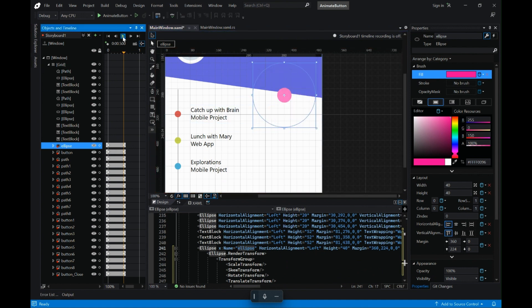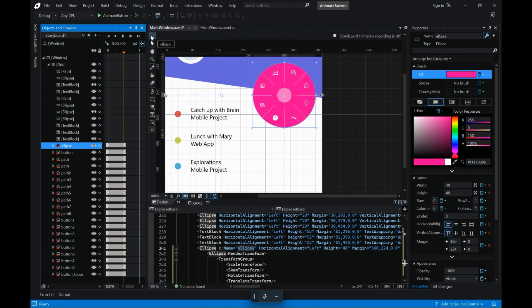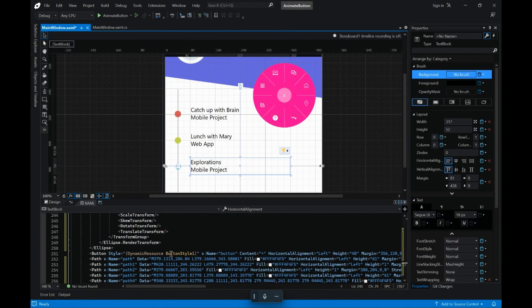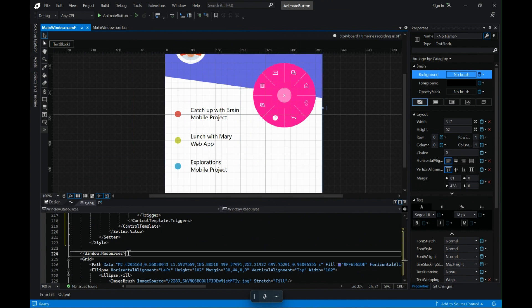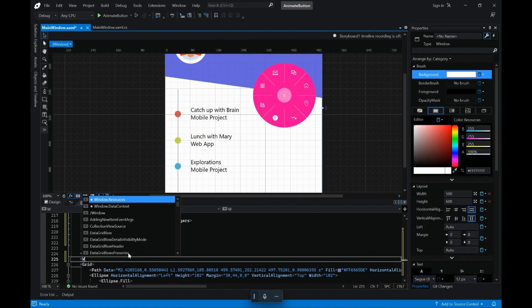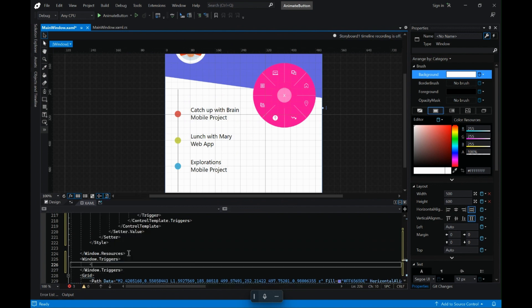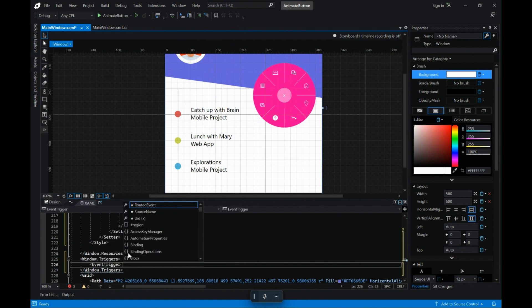Now going back to the window, I will stop the animation and see it in action first. That works, but I can see my ellipse is a bit smaller. So I will start the recording again, select the ellipse, and increase the size on the 0.5 keyframe. And now it looks better.